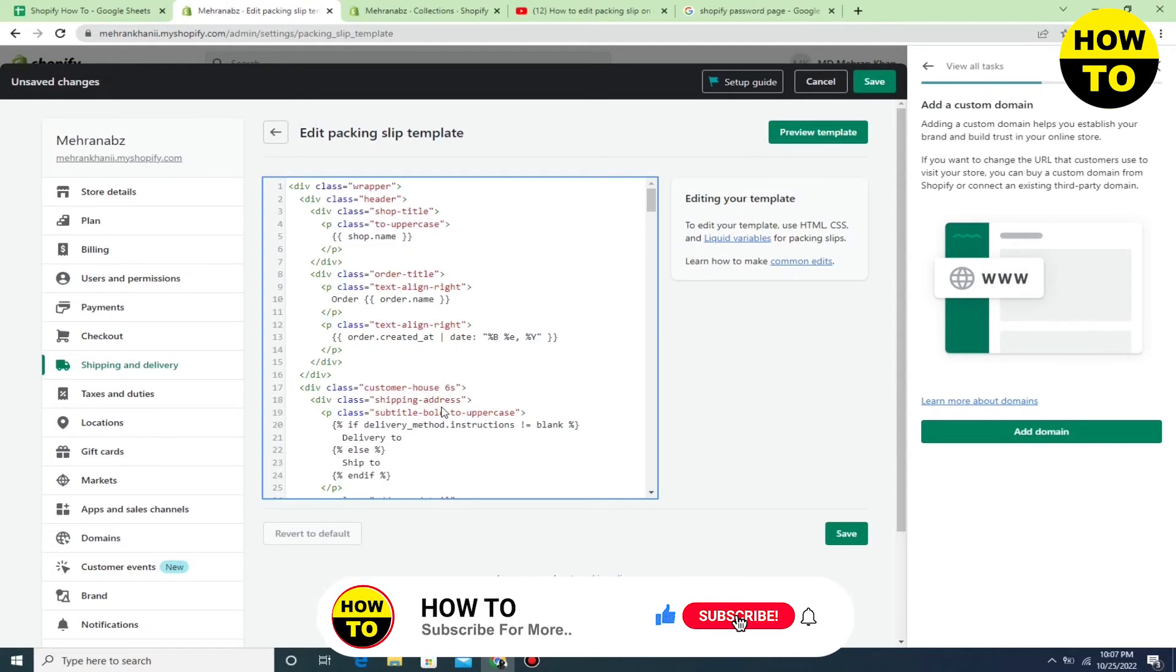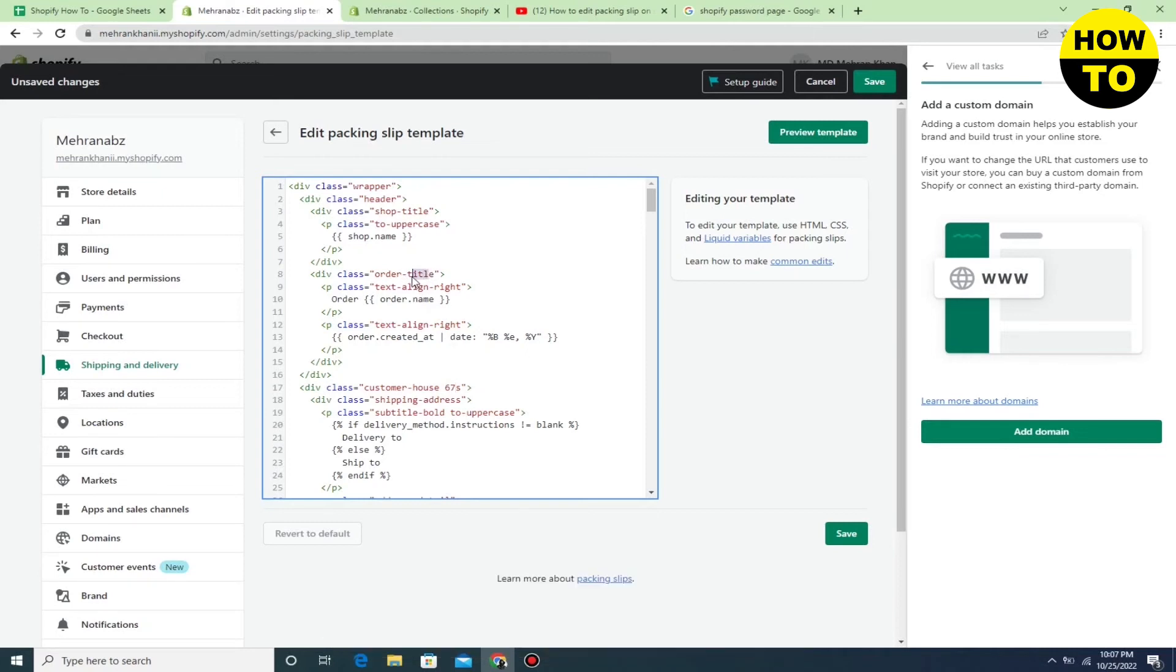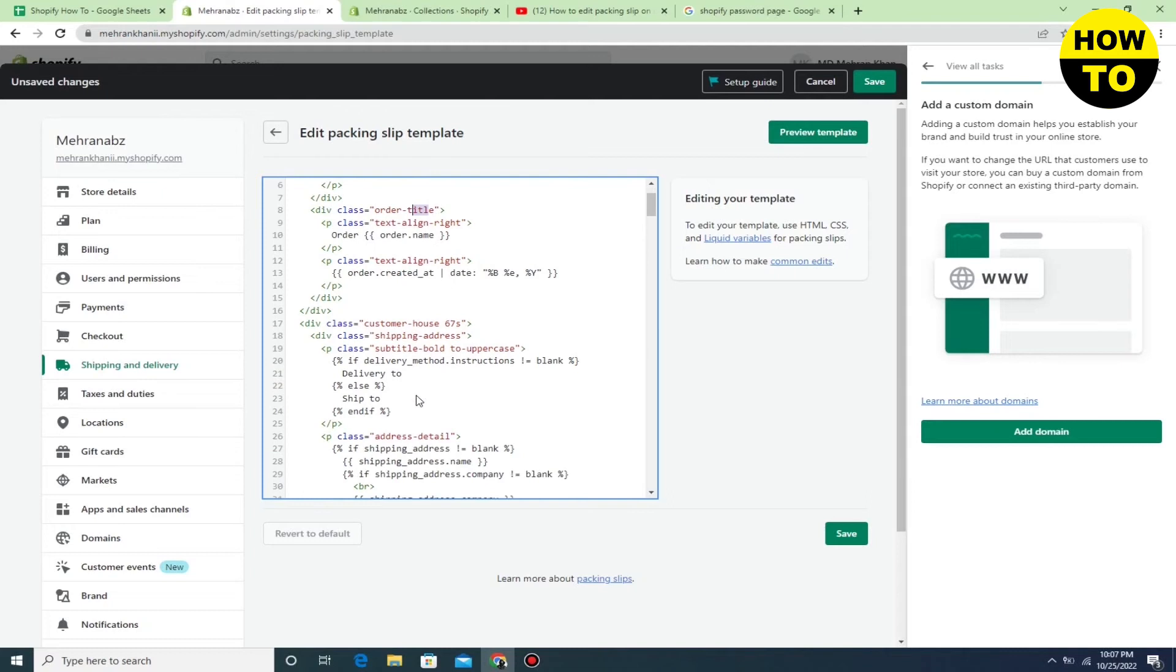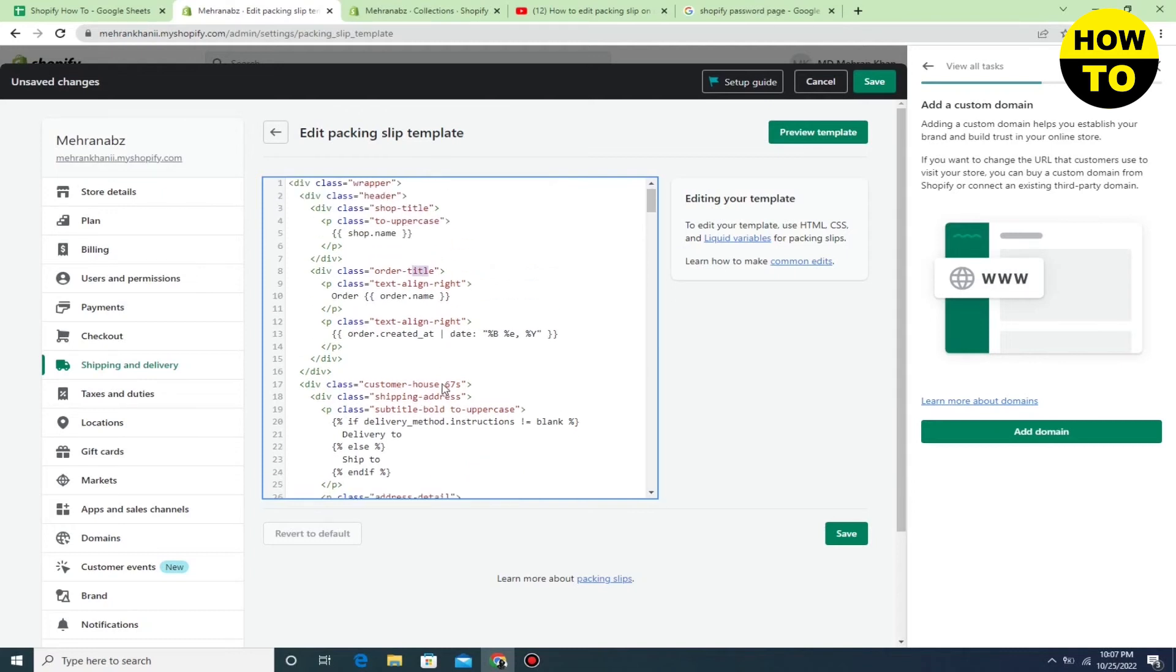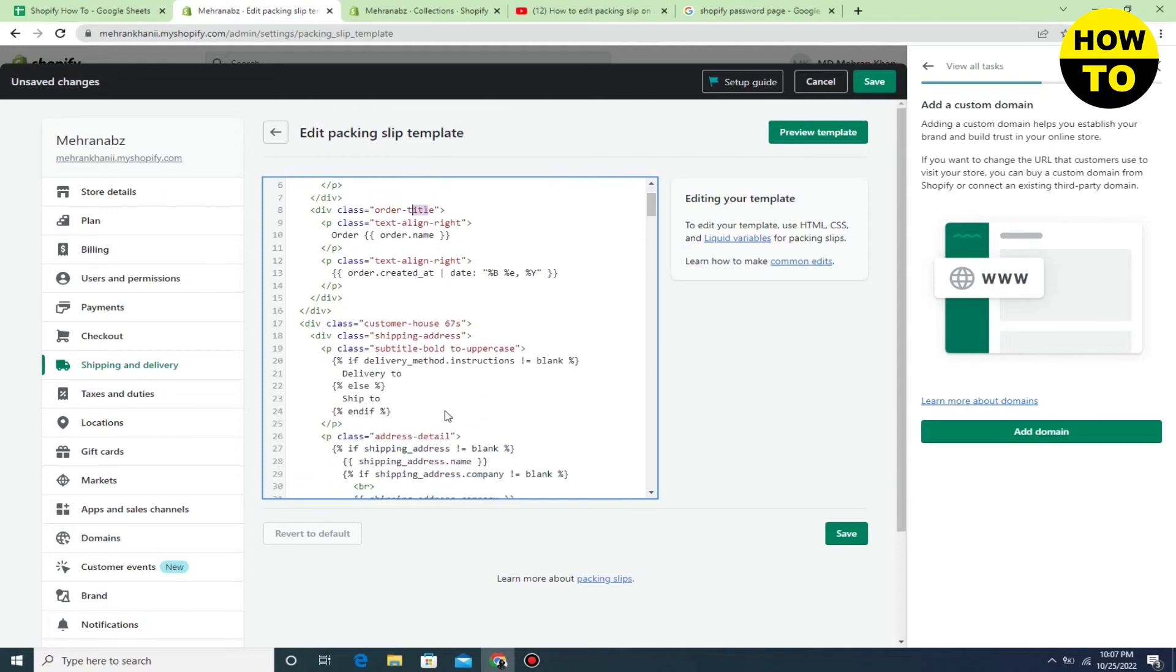After you successfully add the packing slips, you can see on the right side there is a save option. You have to first preview the template before saving the packing slips. Here you can see...